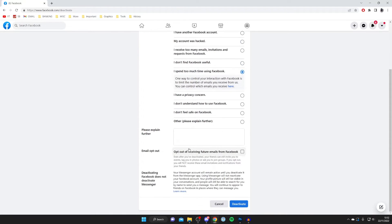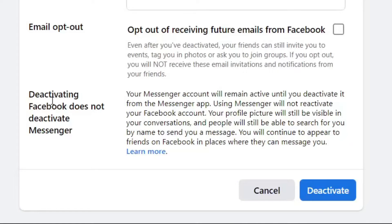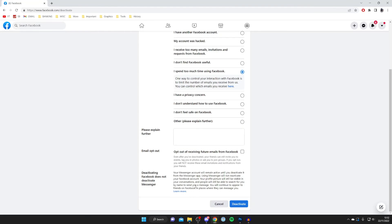At the bottom of that page you'll see text explaining that deactivating your Facebook does not deactivate your Messenger. Your Messenger account will remain active until you deactivate it from the Messenger app. Importantly, using Messenger will not reactivate your Facebook account — you can keep using Messenger without affecting your deactivated Facebook at all.